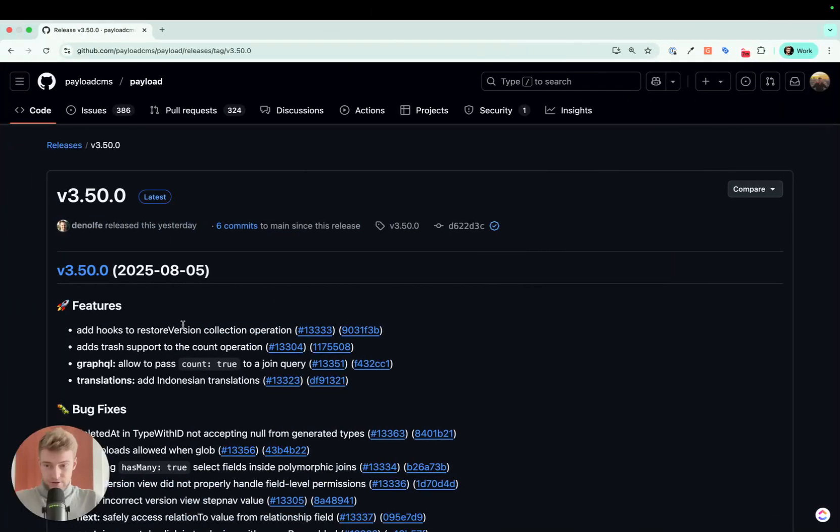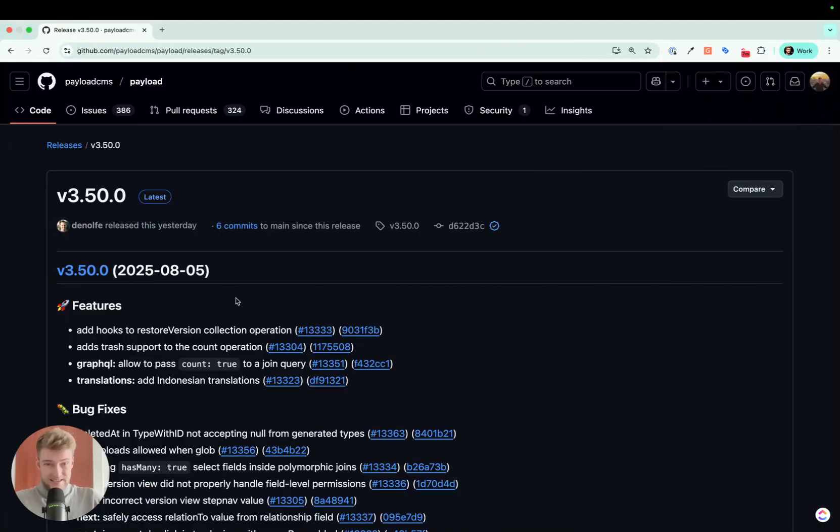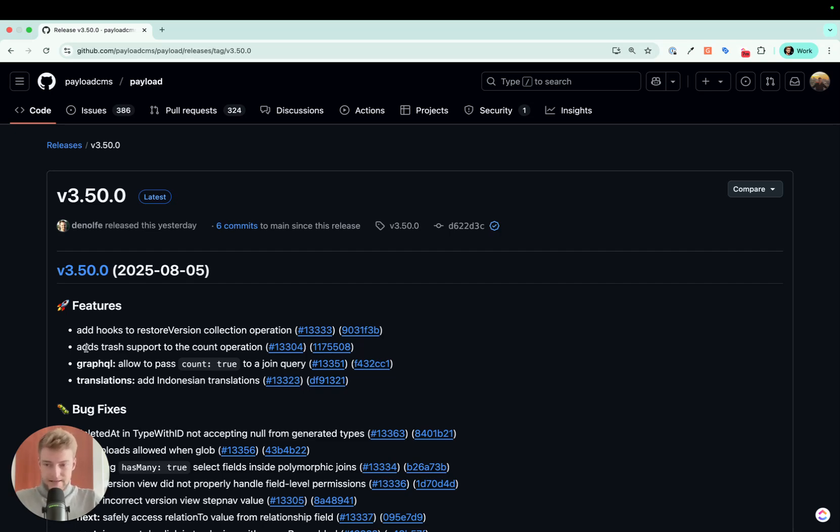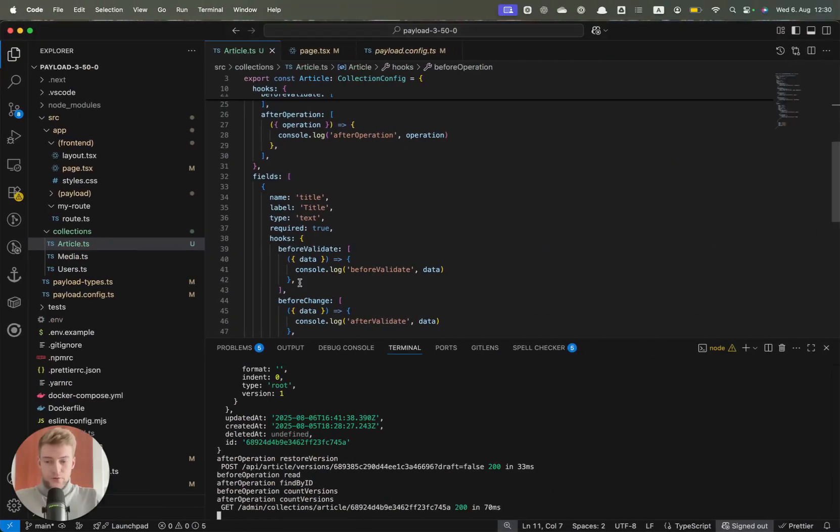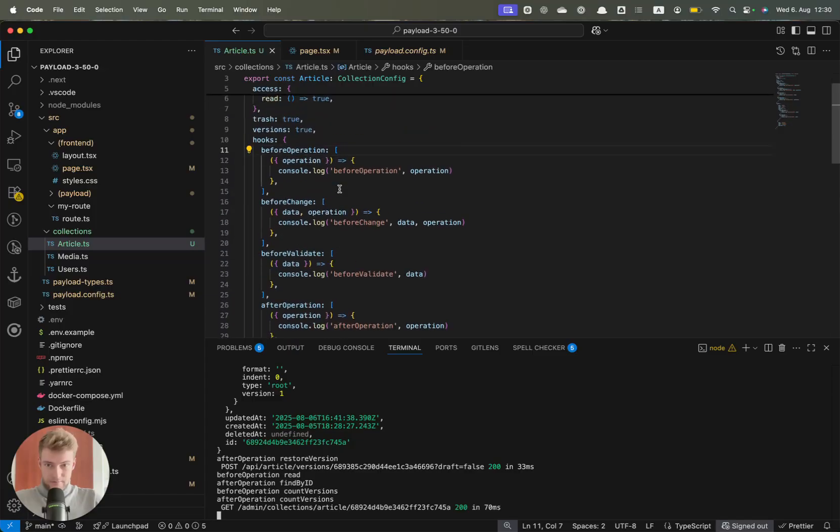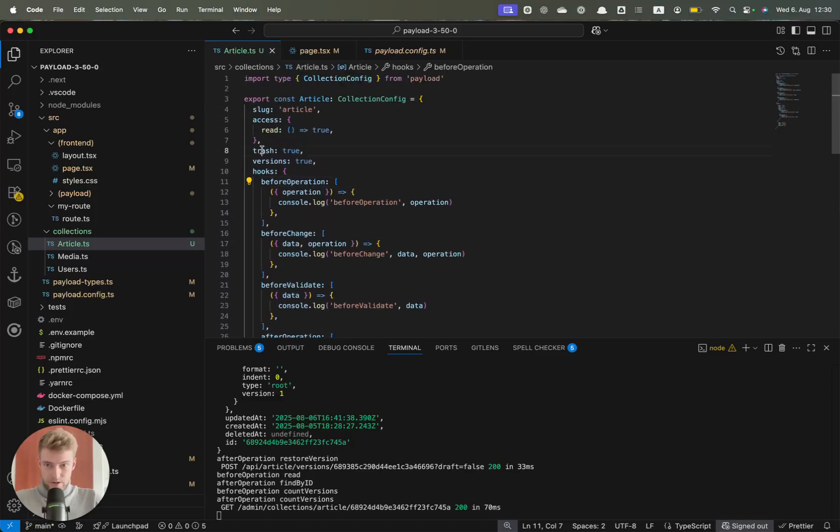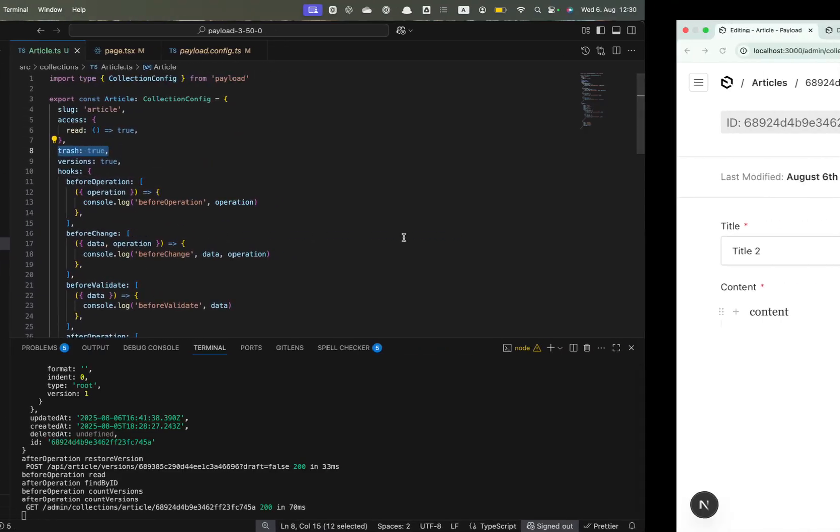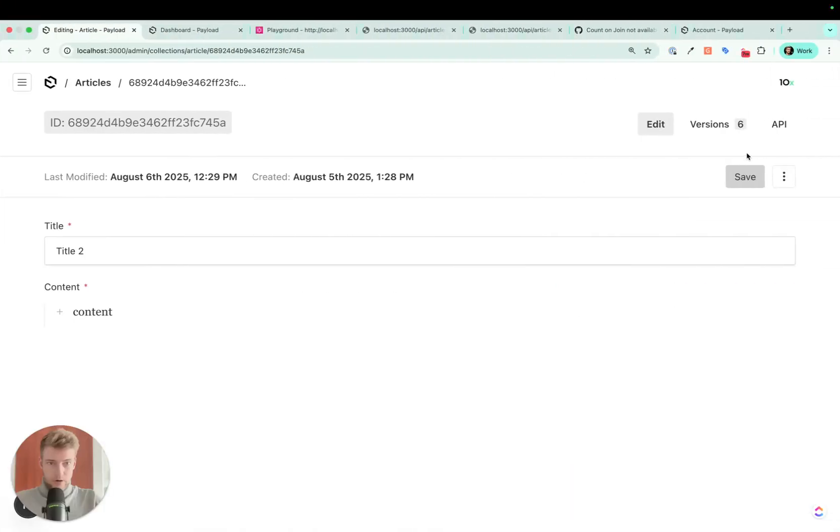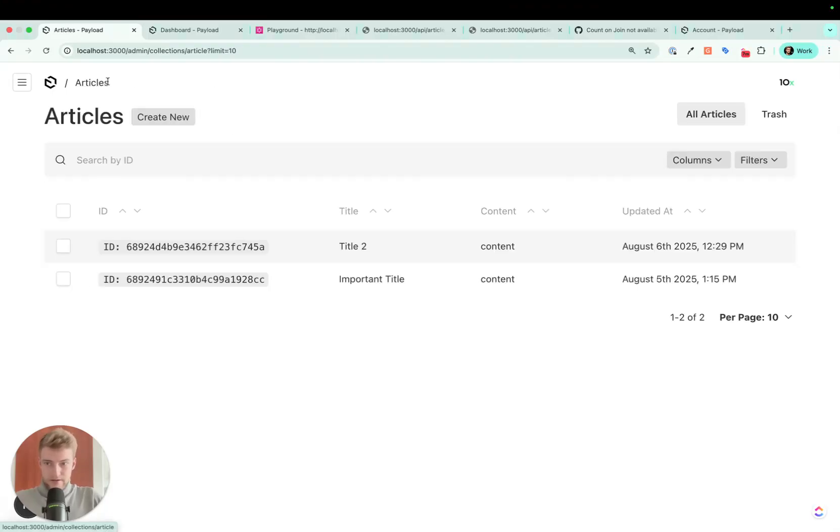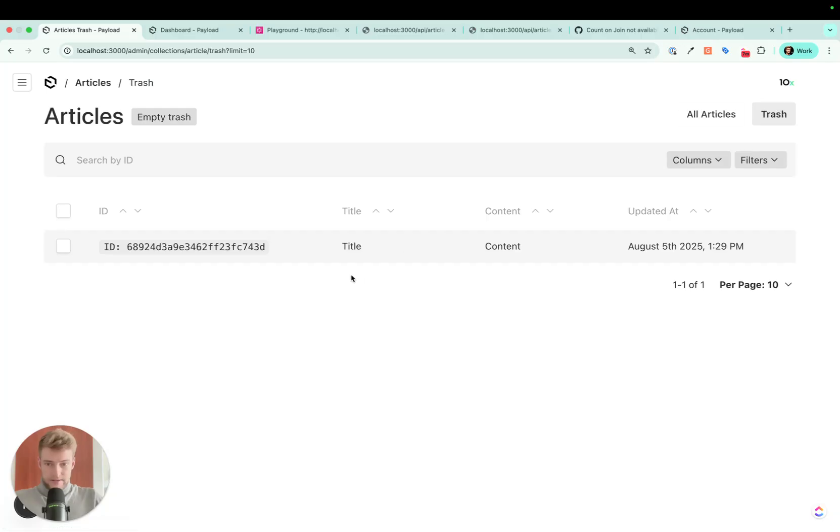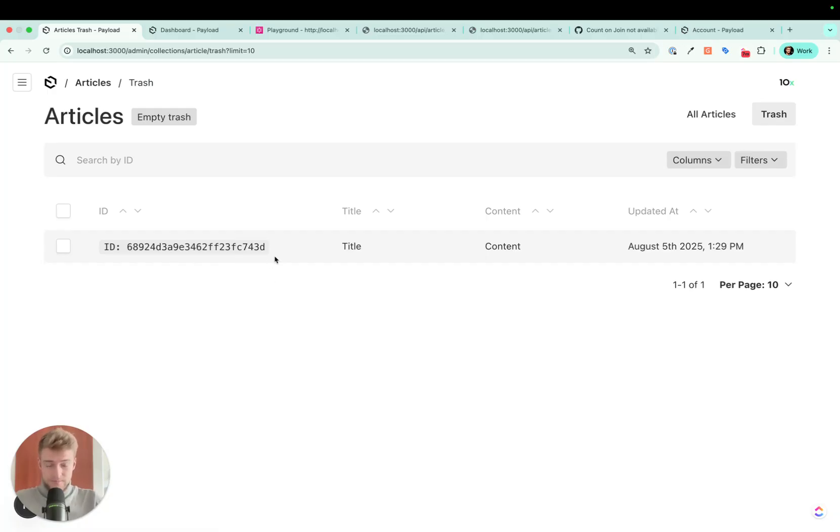The second feature is adds trash support to the count operation. Now what does this mean? Actually, shortly we're going to release a video about the soft delete feature in Payload and this is part of that. Now if you soft delete an element or an article, we also have to enable the trash. We go online, we see we have here a list of articles, two articles, and we have a list of trashed articles where we have one, which gives us a total of three articles.